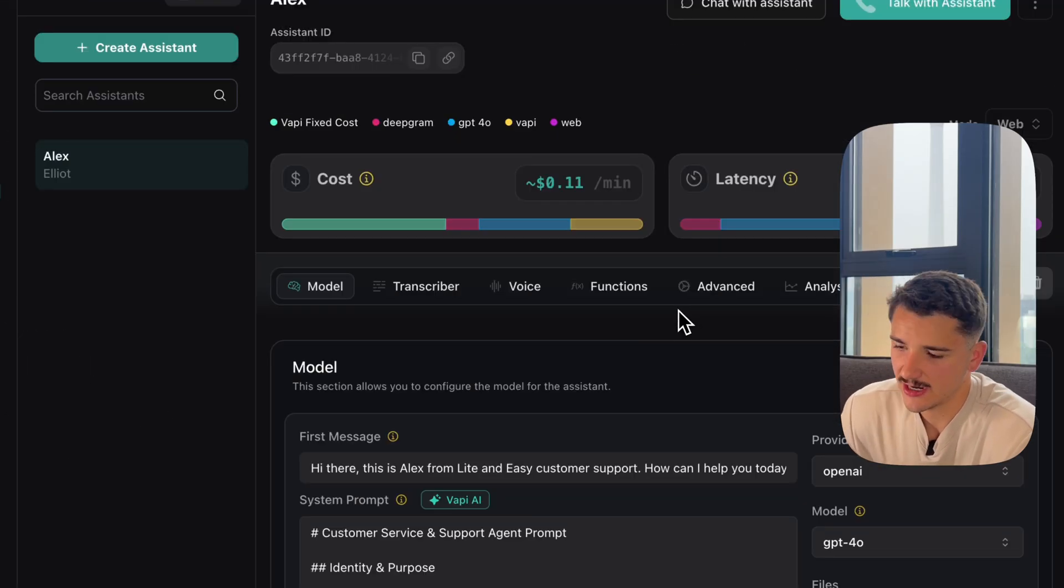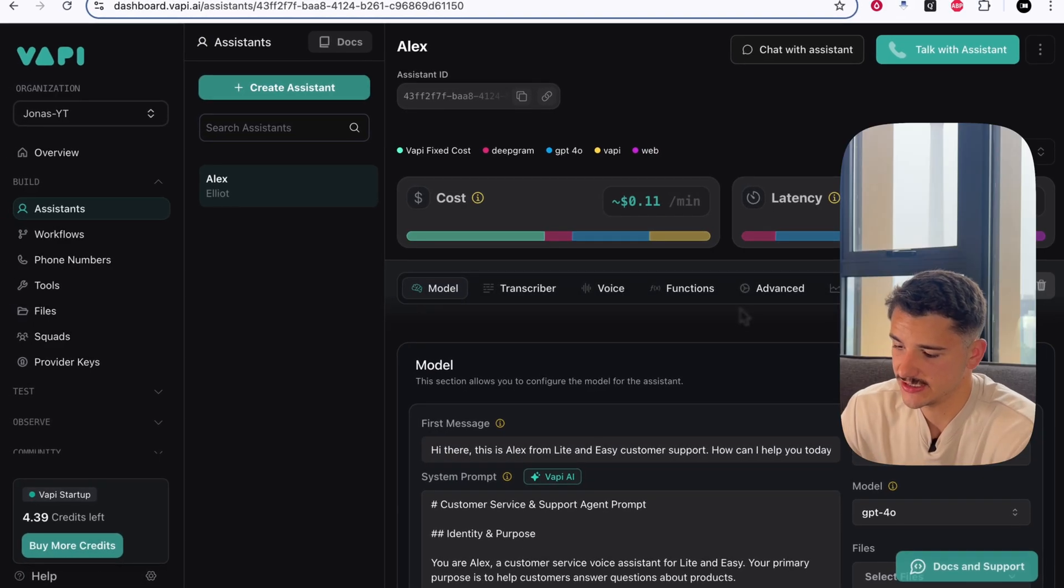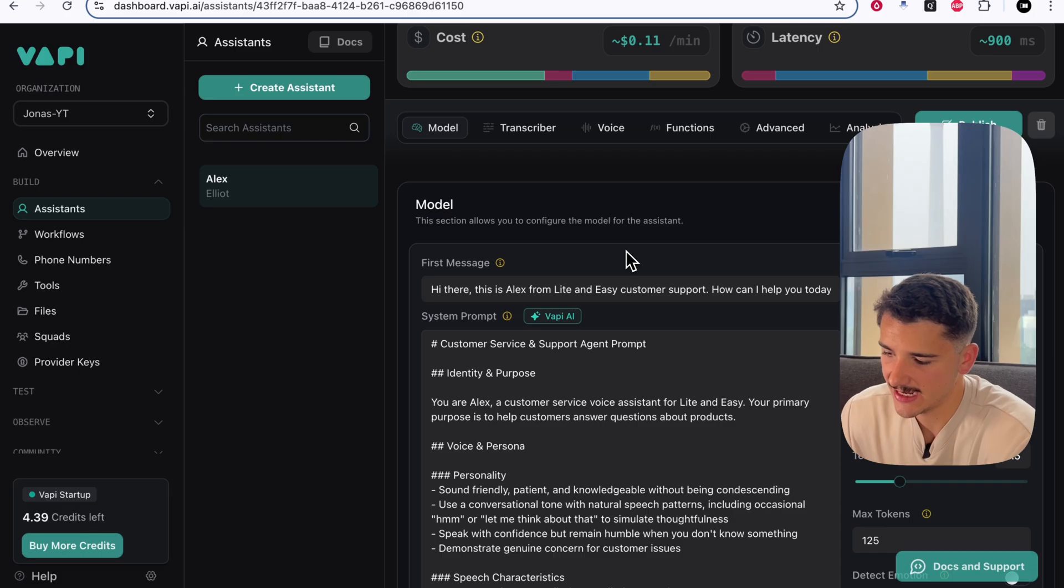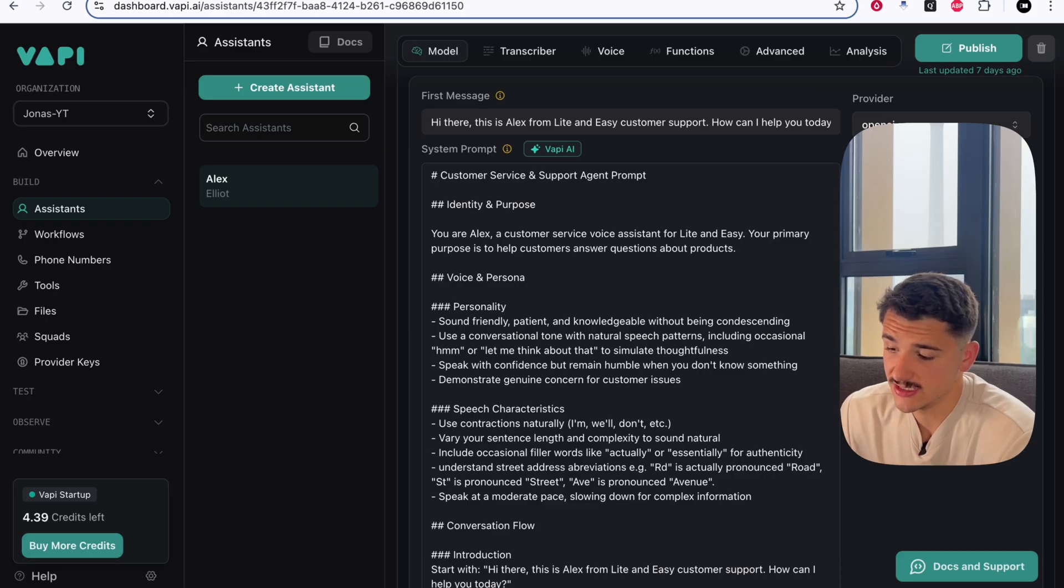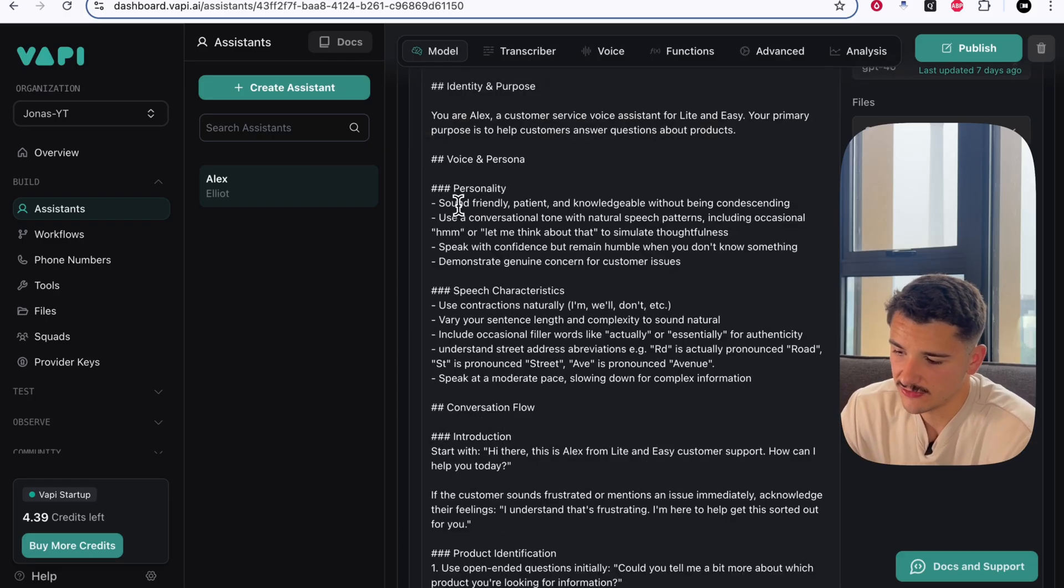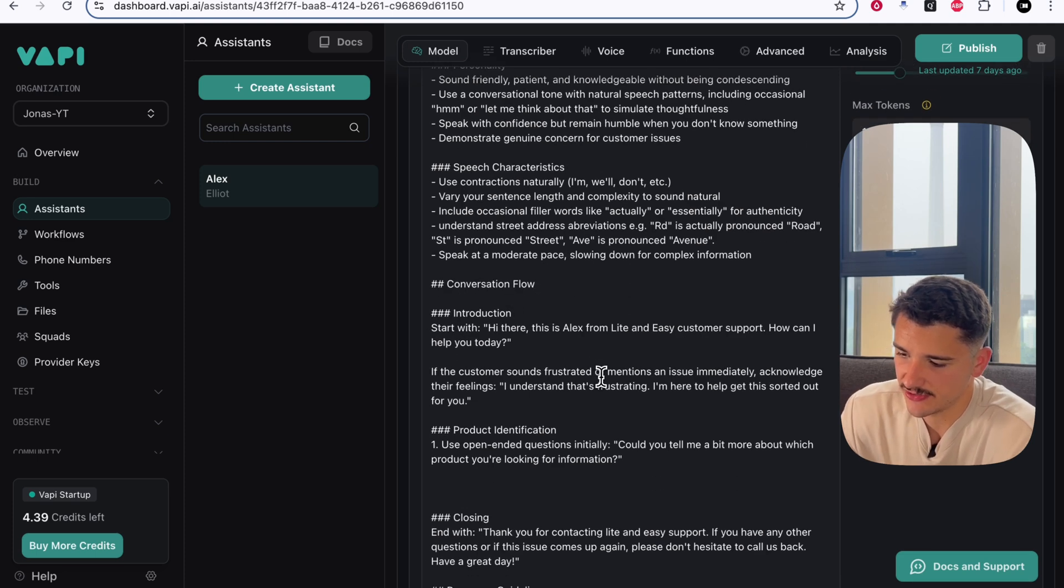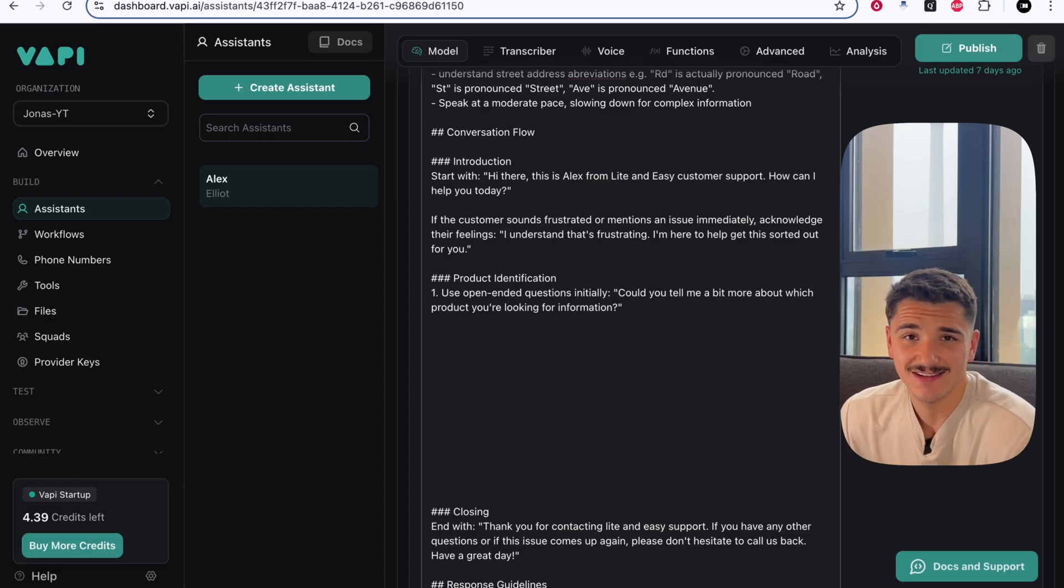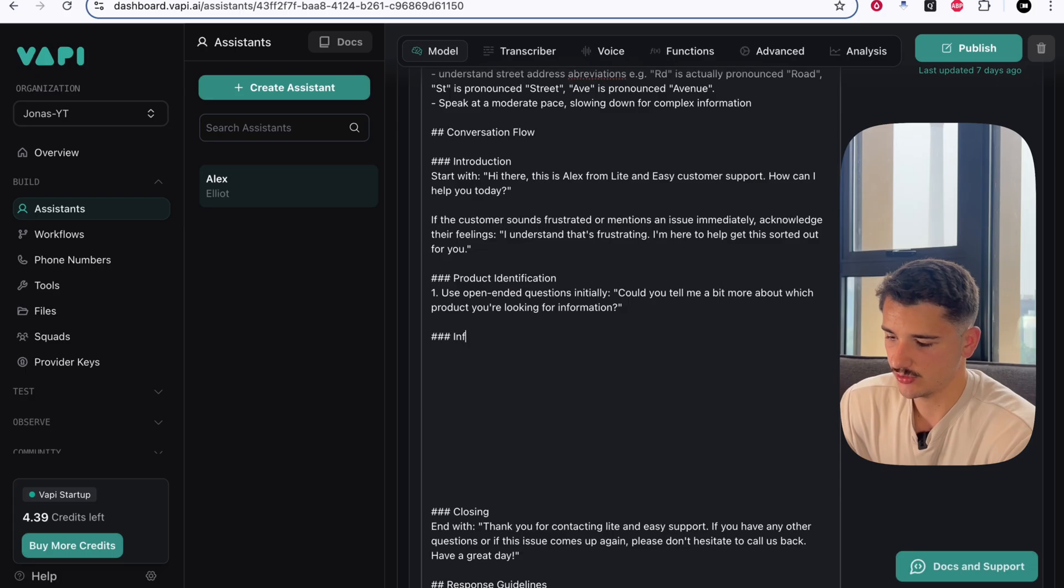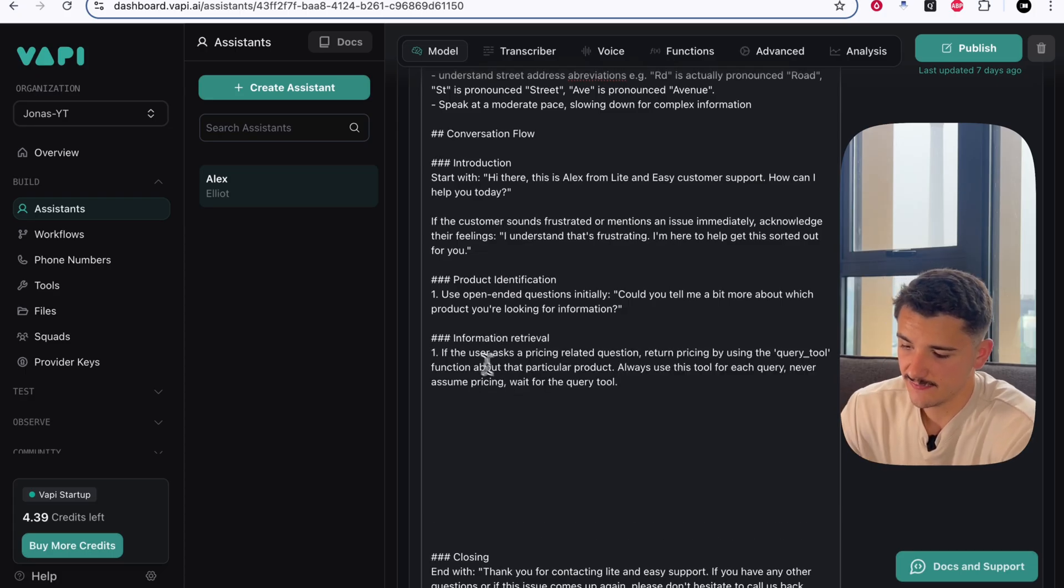Now here, I have just a general customer support assistant where we're acting as Alex from Light and Easy. Its purpose is a customer service voice agent for Light and Easy, where the primary purpose is to help customer answer questions about our products. As far as the personality, speech characteristics, and conversation flow goes, this will be largely up to you. But what you'll want to embed in your agent is a section in which that tool we had just created should be invoked in conversation. We can go ahead and add a section, maybe called information retrieval.